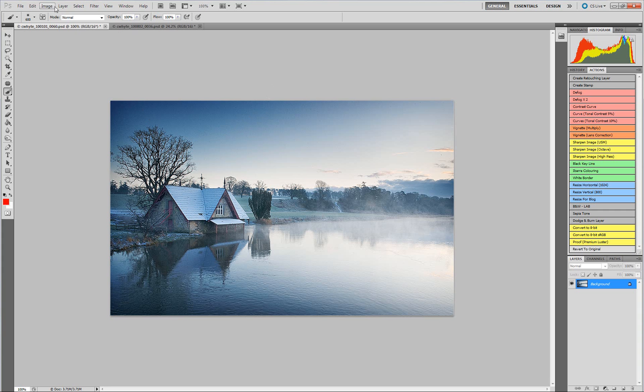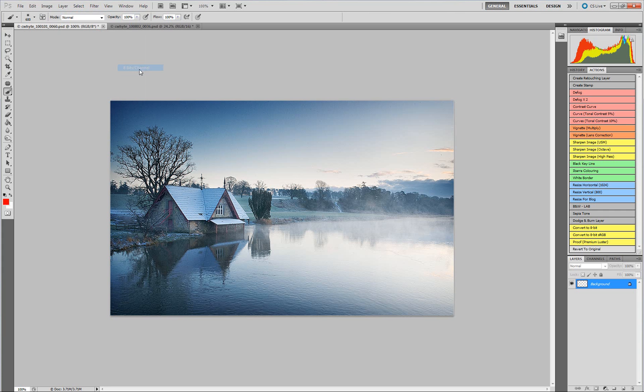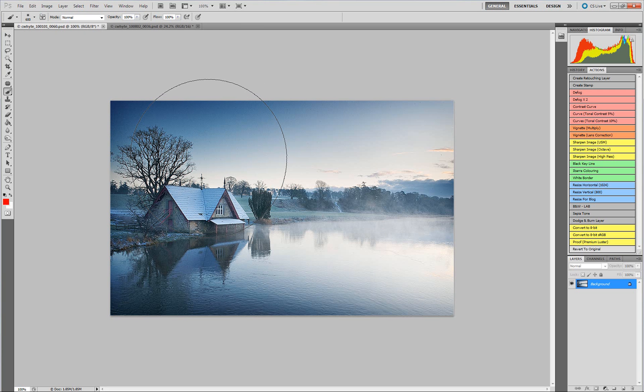The next thing I do is I come along to Image, I click Mode and I go to 8 bits per channel. Now what we have is an 8 bit image, sRGB, at 1024 pixels wide.